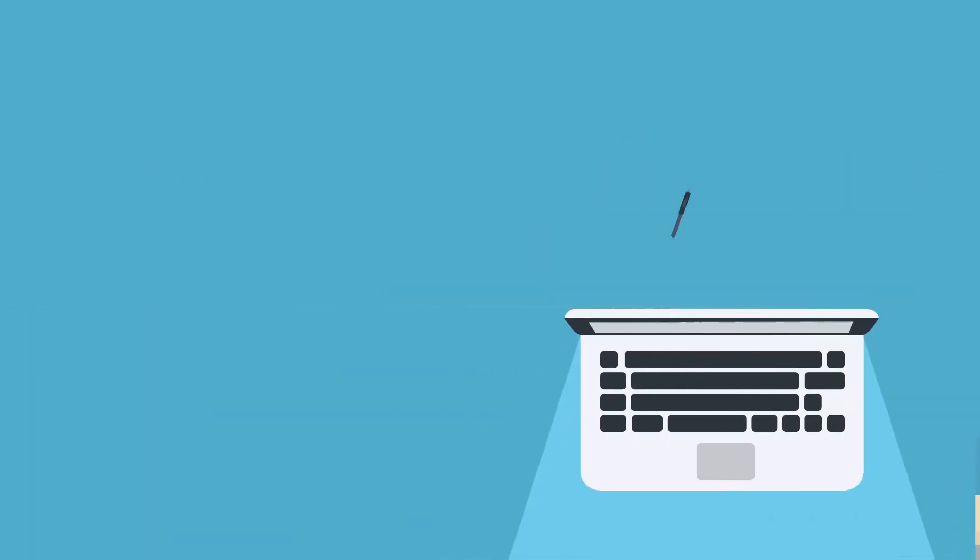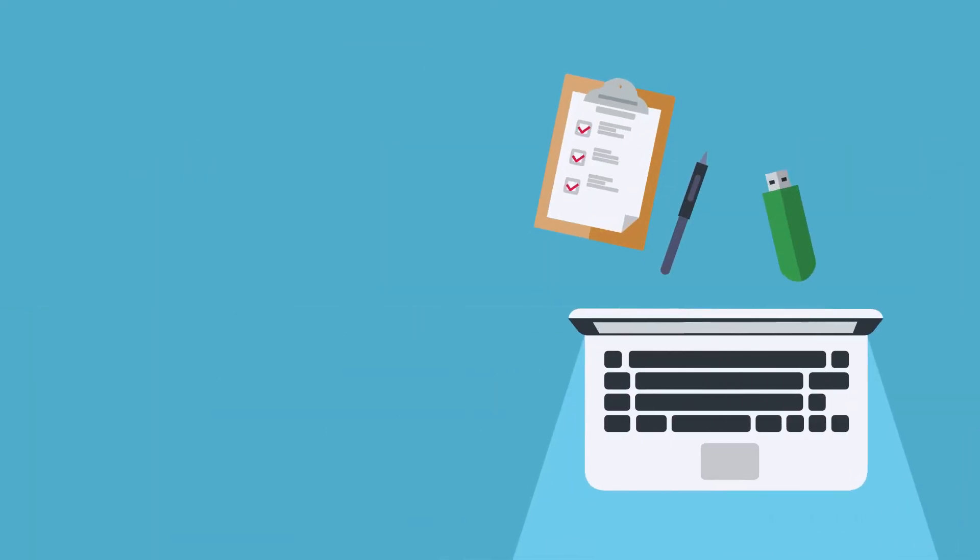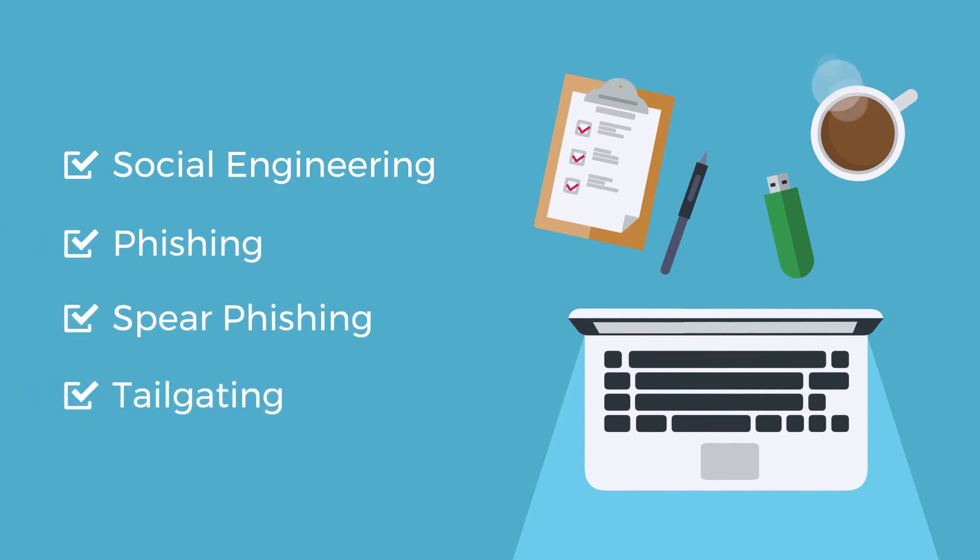From here, the testers are allowed to implement the TTPs that they believe will be most effective in achieving the set objectives.